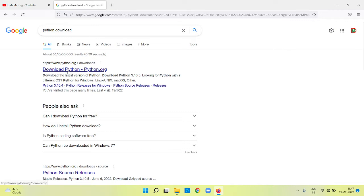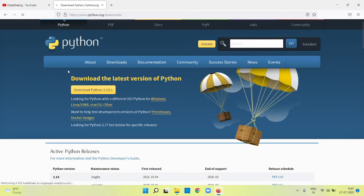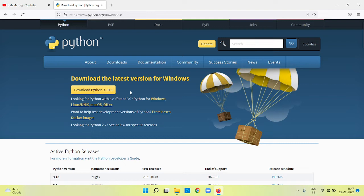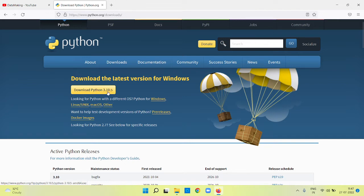The current latest version when I am recording this video is Python 3.10.5. This is the one I am going to install. Just click on this download button. This is around 27 MB of data.